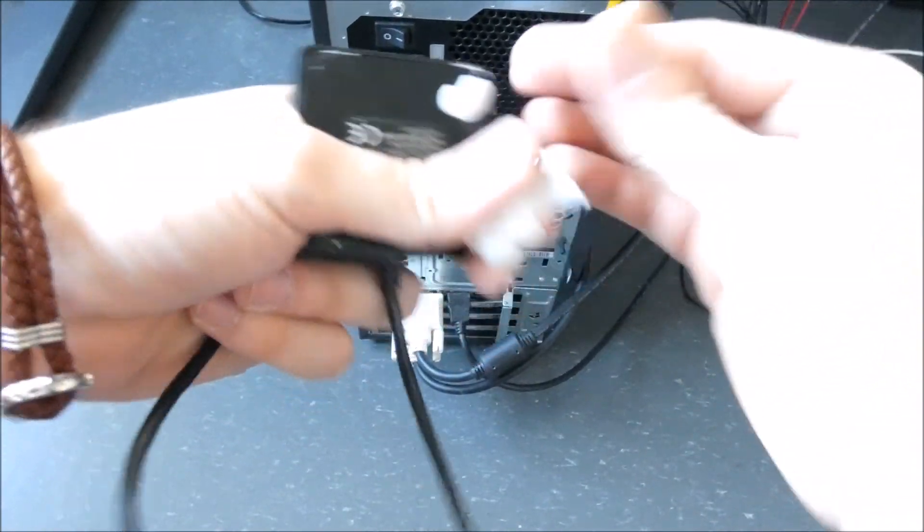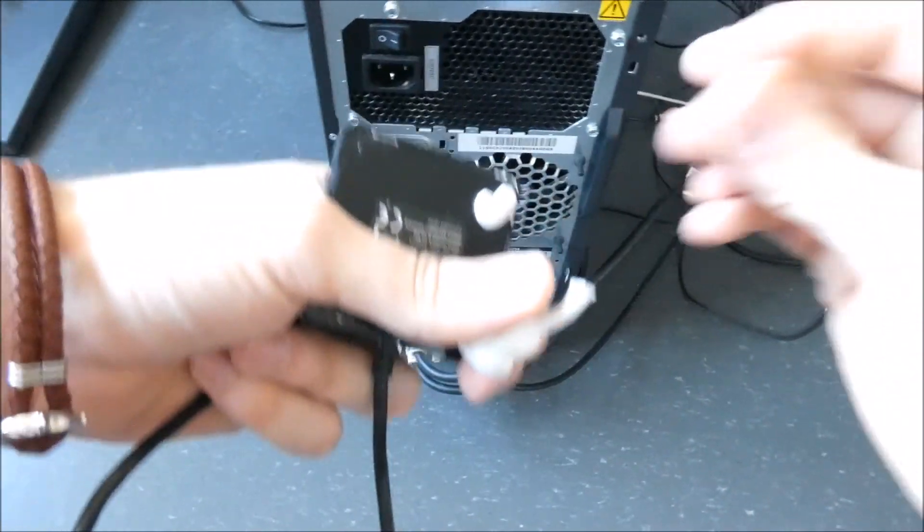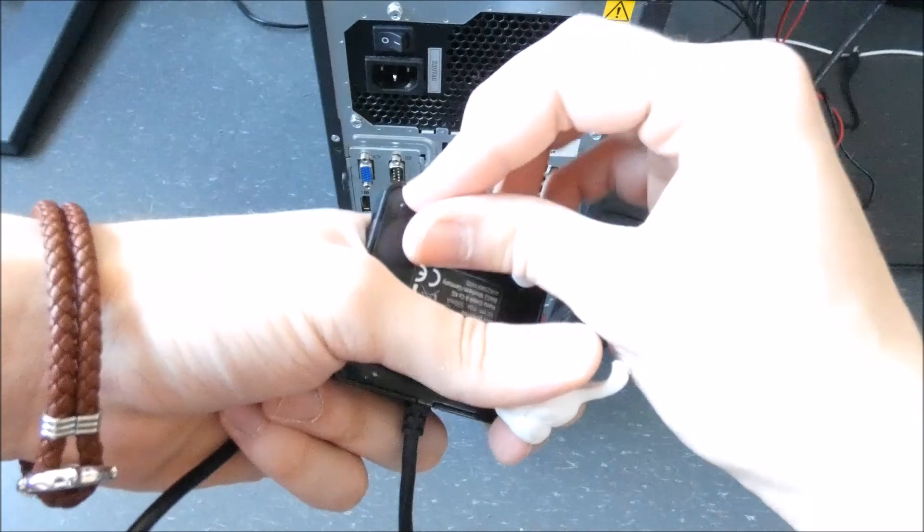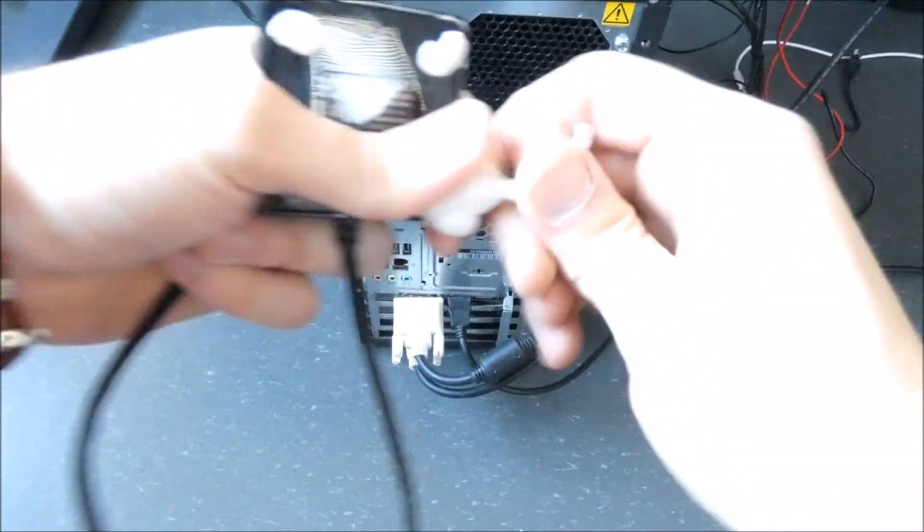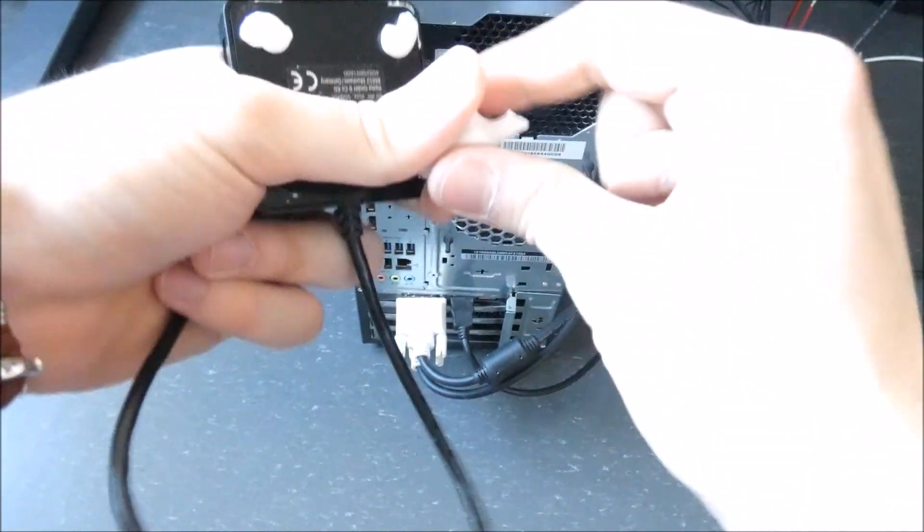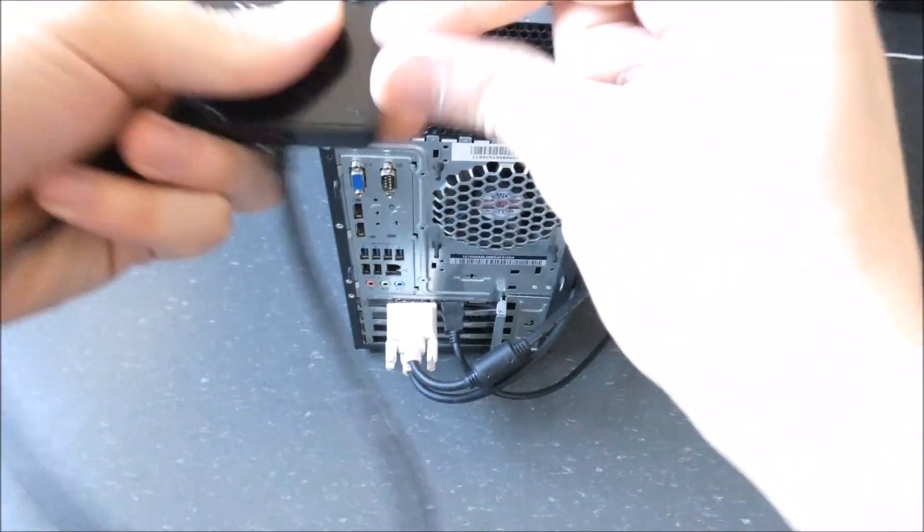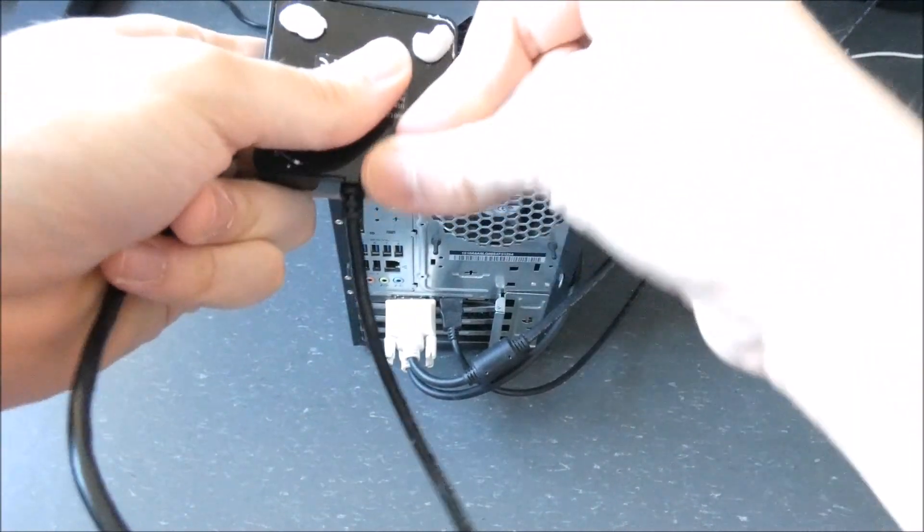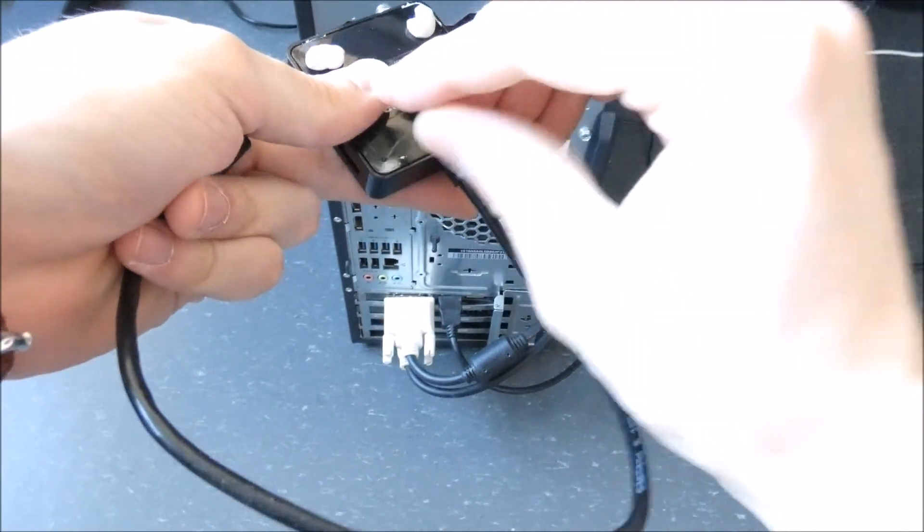I also needed more USB ports so I used a USB hub which I stuck on top of the PC. This is just a little trick that I thought was good for this video.